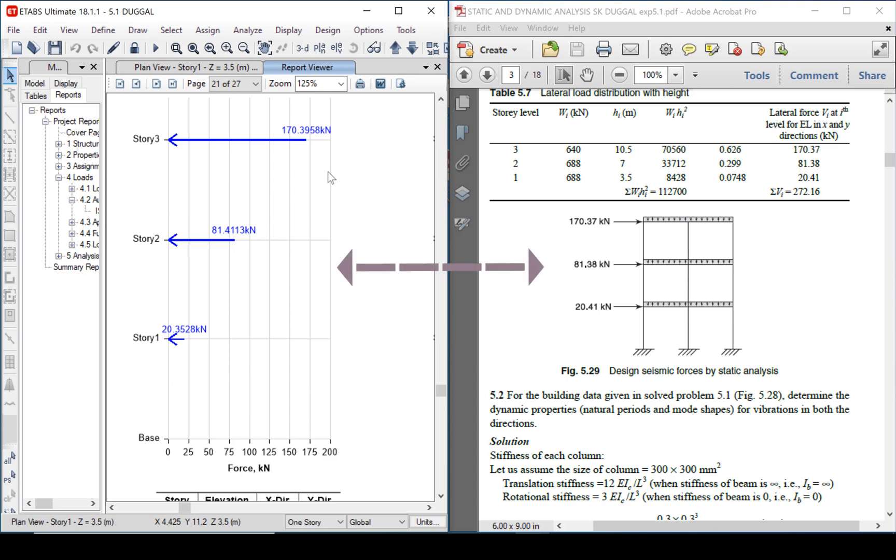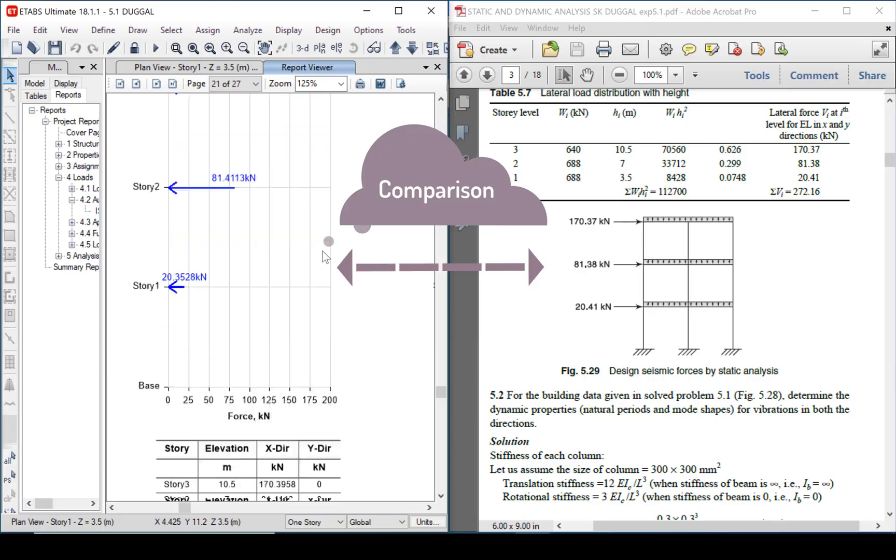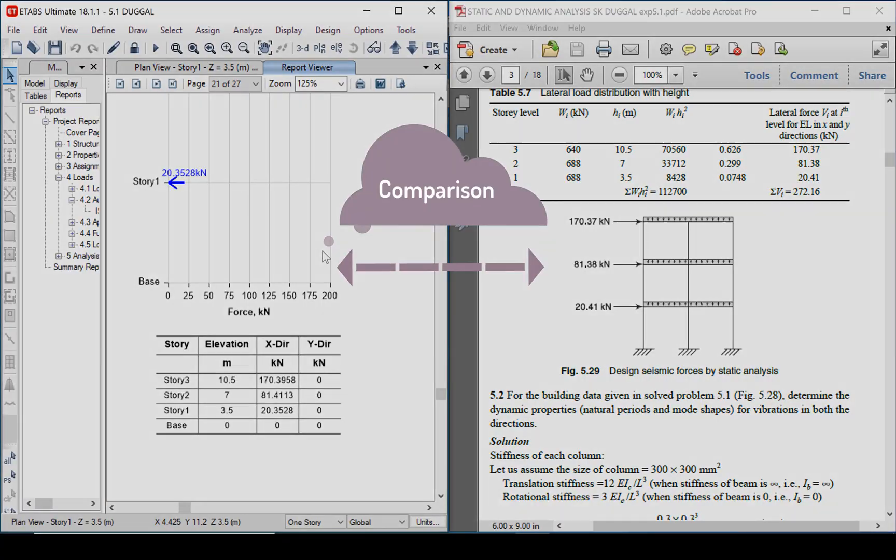The base shear calculated by the author and by the ETABS is equal.